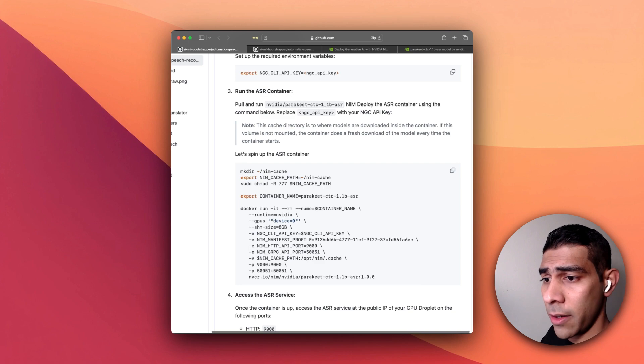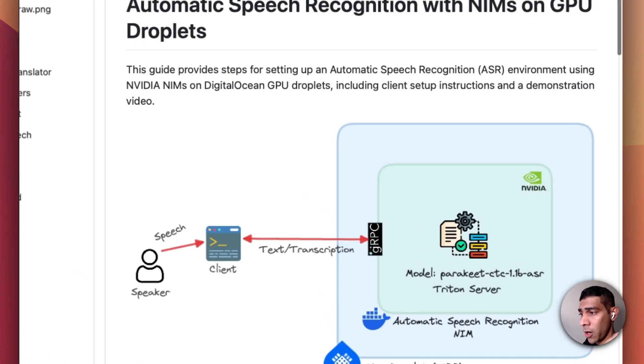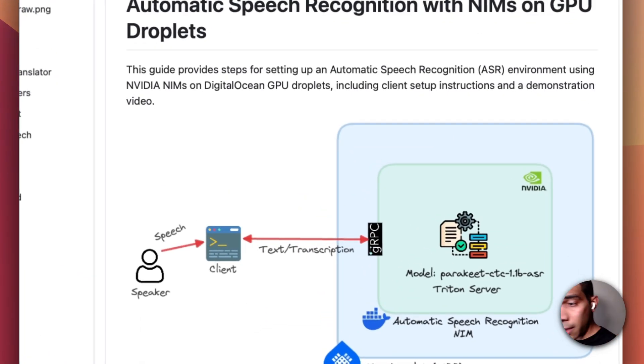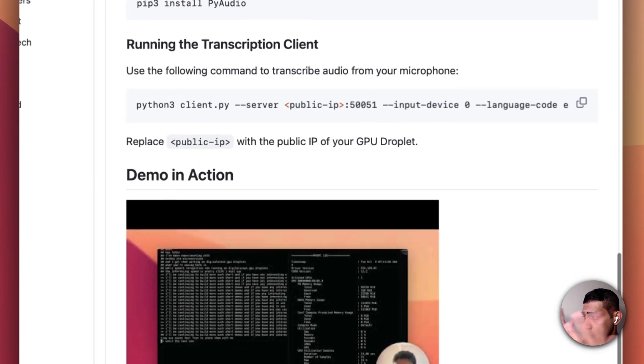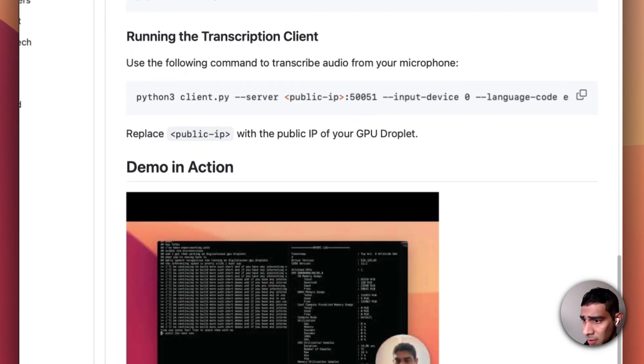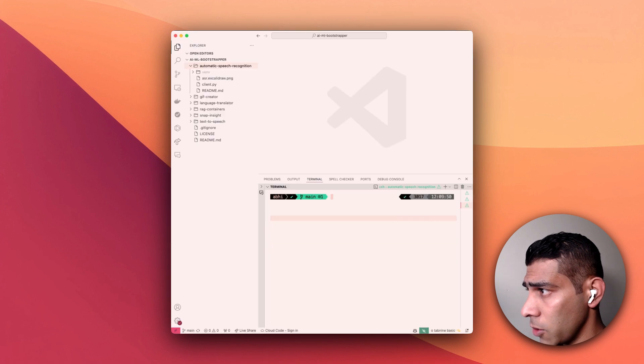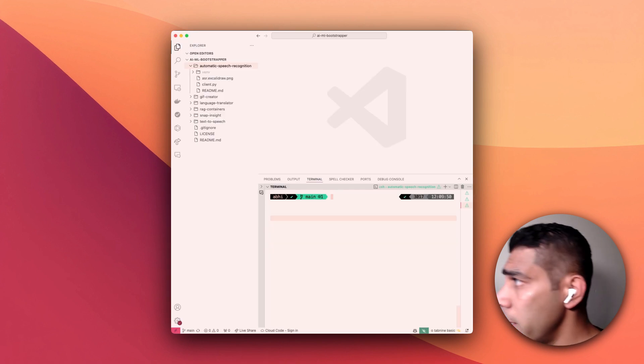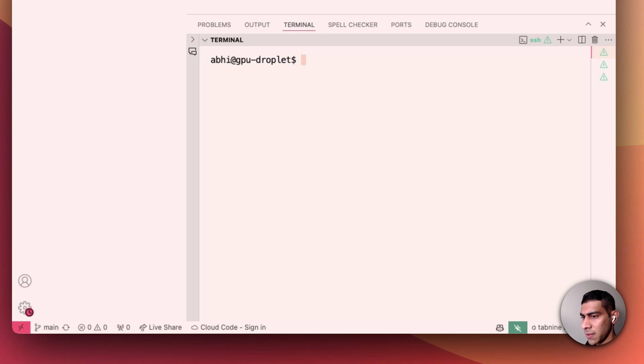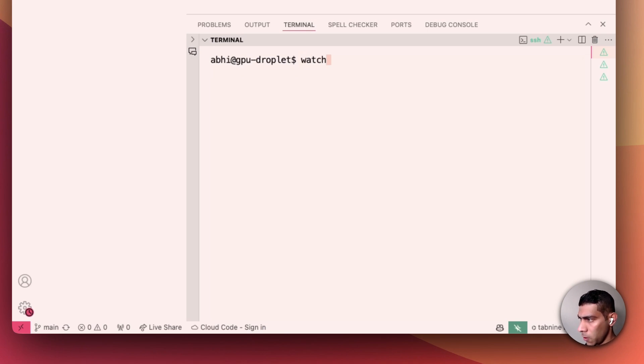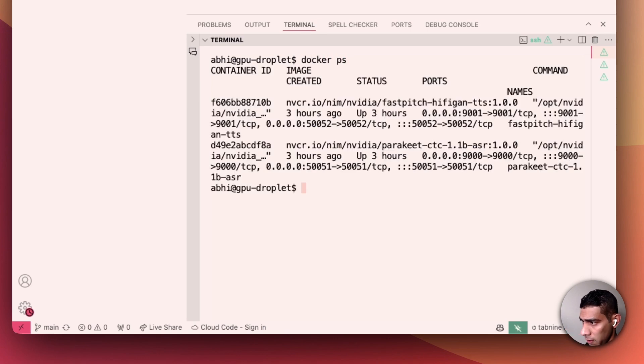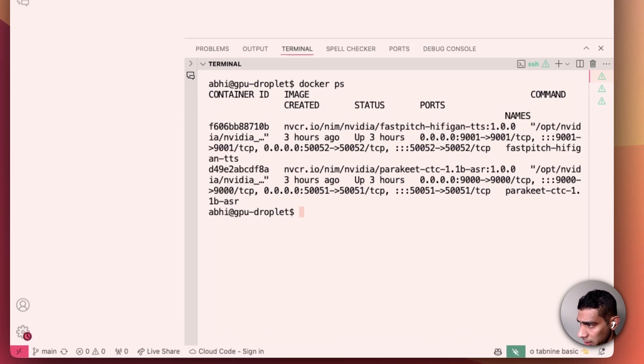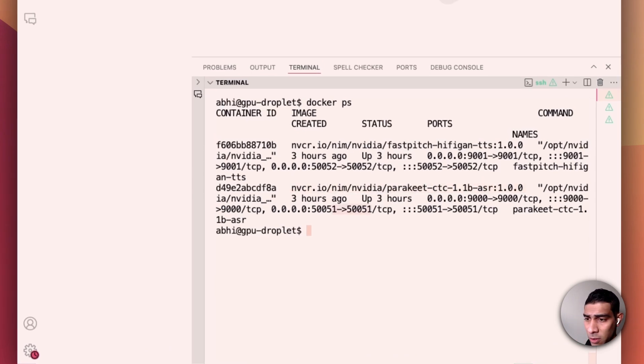We are going to use the NVIDIA Parakeet model which is an automatic speech recognition model in this example. Assuming that you've checked out the repository, let's go to the code. I'm right now inside the GPU droplet, SSH'd into the GPU droplet. Let's make sure that the model is running.